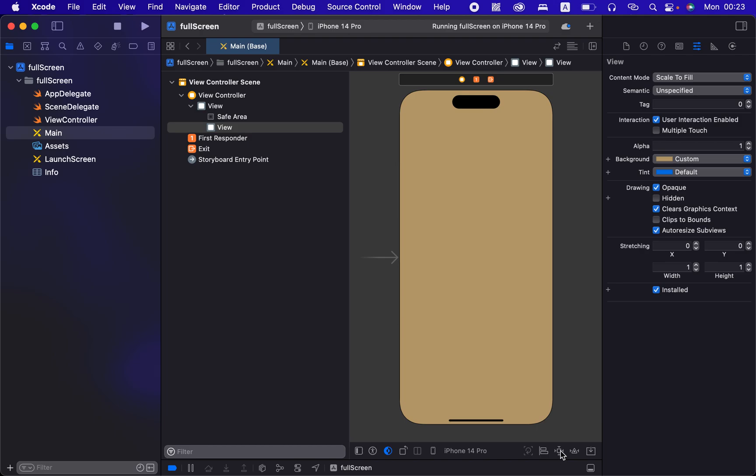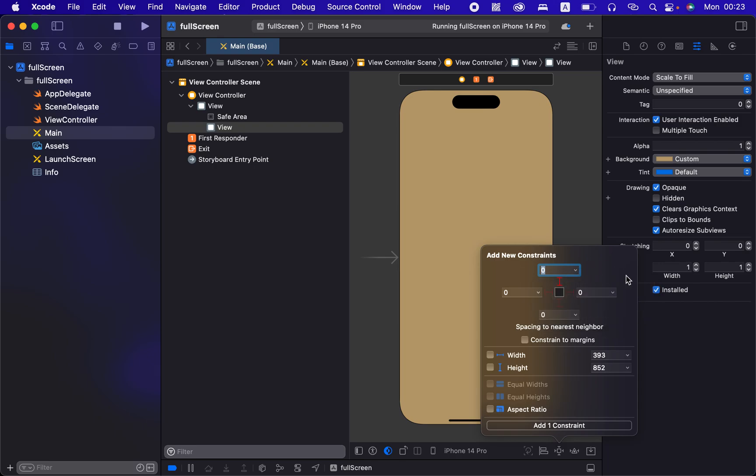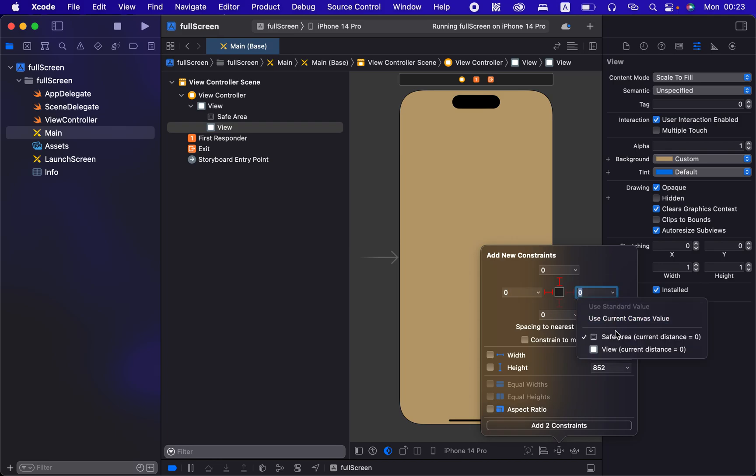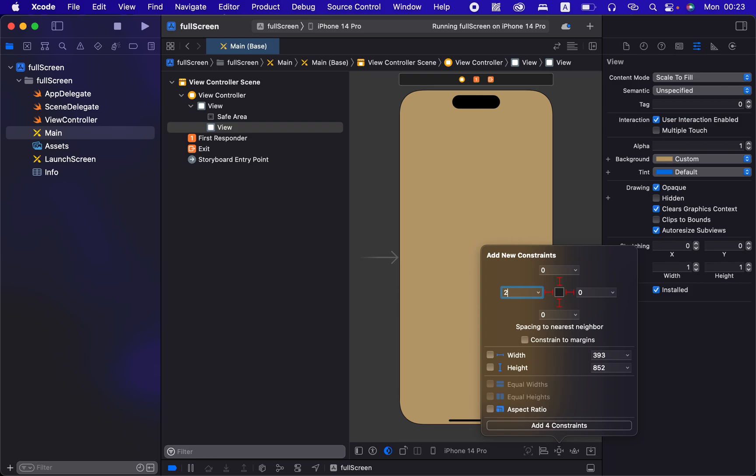And now if I add constraints again, if I were to do that again, the default is just going to be safe area here, safe area there. And I don't know where the safe area went, but let's just say 20 from each side just to show you.